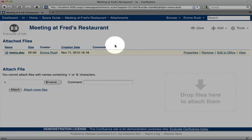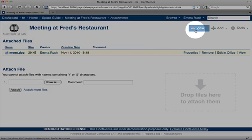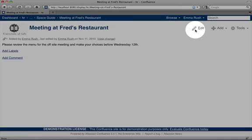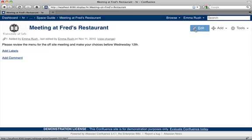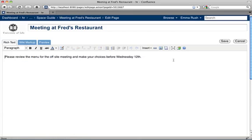Return to the page view by clicking the View icon, and then click the Edit button. And here we're going to embed the Word document into this page.